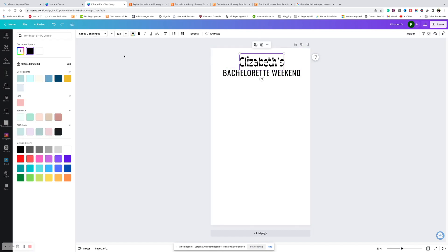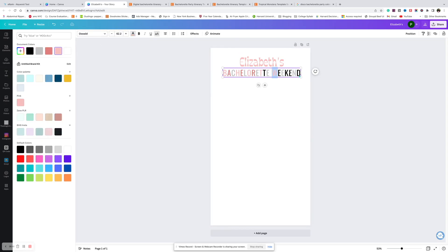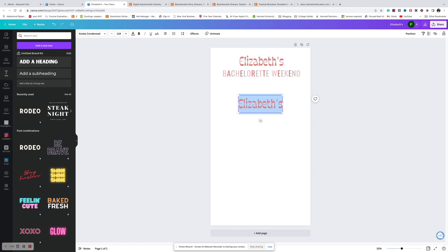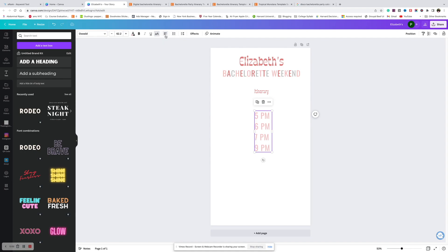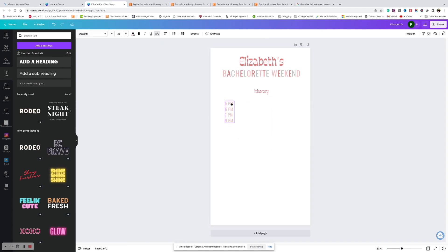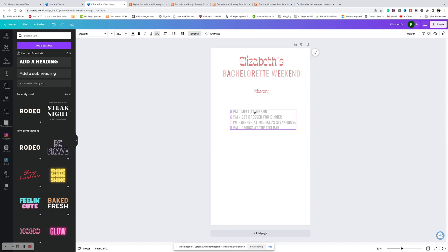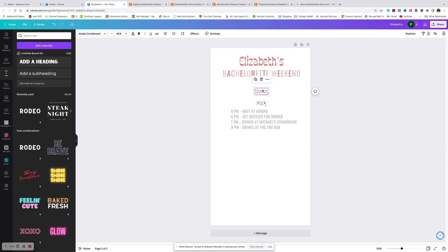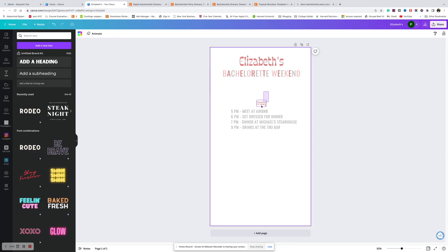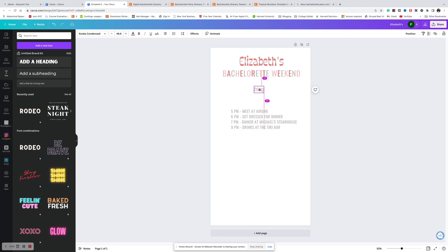Now I'm going to change the colors up for the text. Let's add the itinerary and align everything to the left. Let's write some sample text. Also, let's not forget to put the day — I'm going to delete the word 'itinerary' because I don't think it's necessary. We'll put 'Friday' up here.